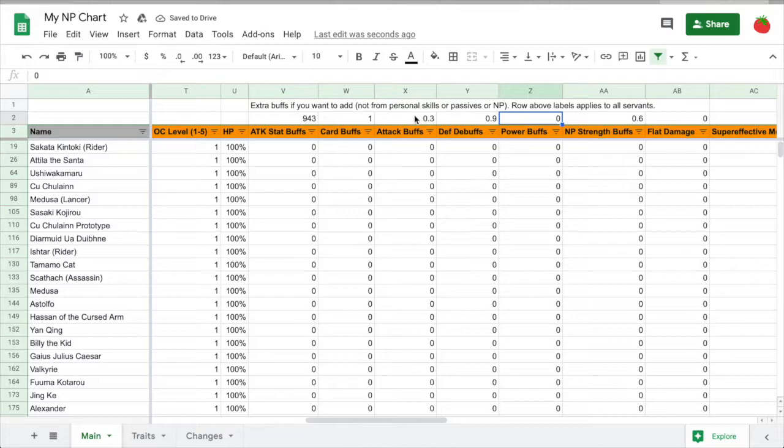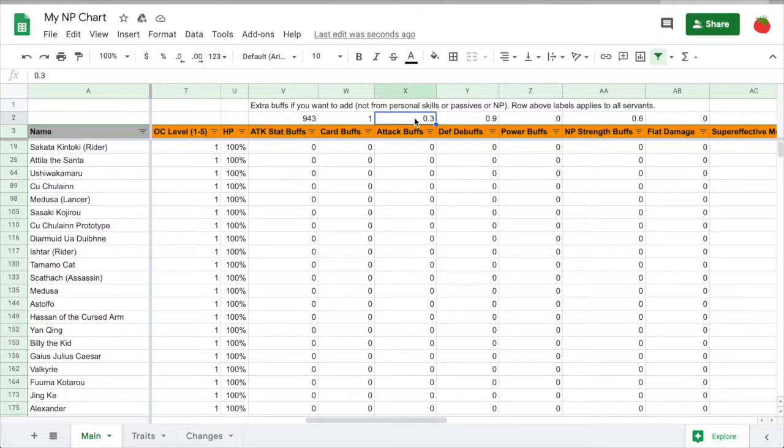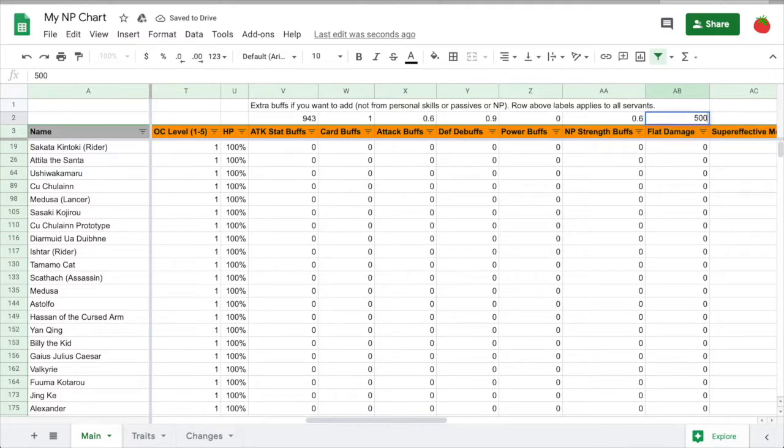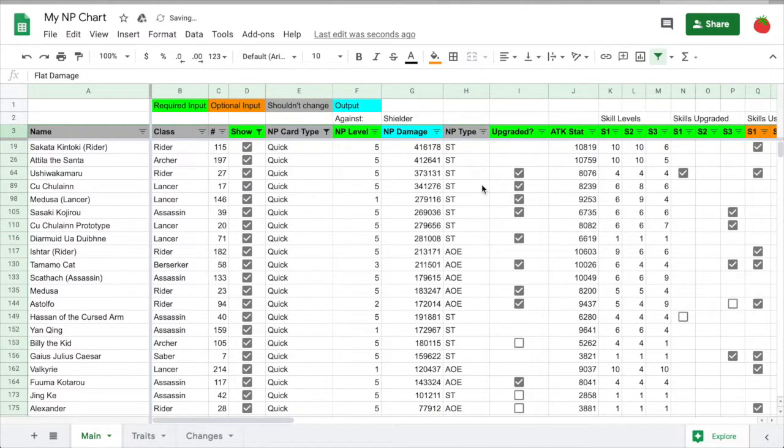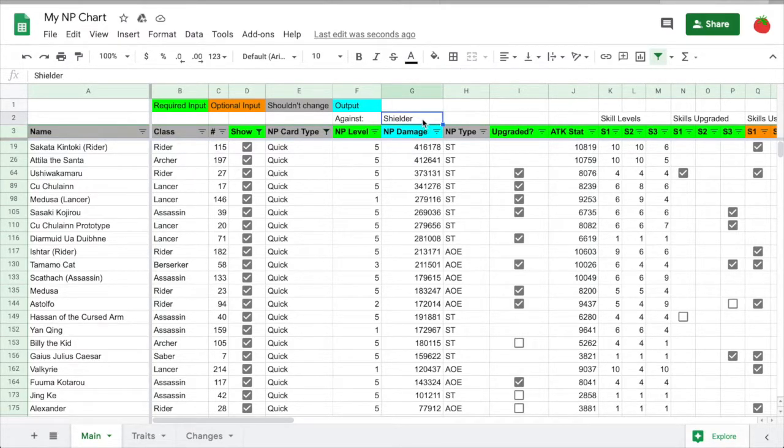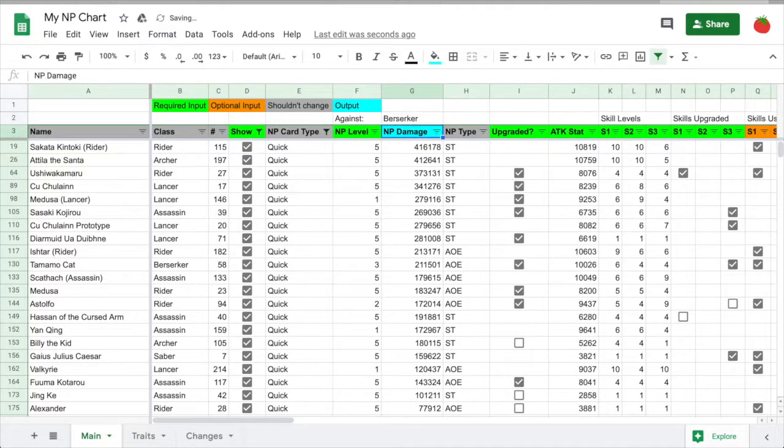And I'll use this NP for 30% defense down. So change this to 90% total. What else? Oh, the Chaldea Combat Uniform Mystic Code has a 30% attack buff, so I'll add that here. And I forgot Waver's flat damage. Let's see the damage. Since my top damage dealers at this point are all non-Berserkers, they all do double damage against Berserkers, so I'll set this. That's a lot of damage!